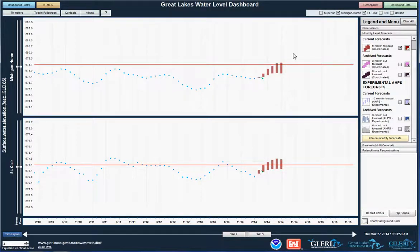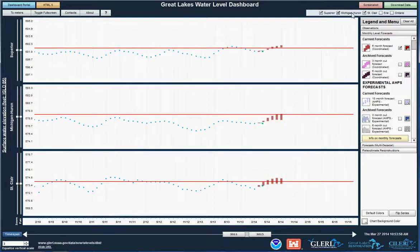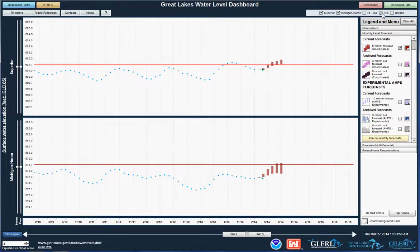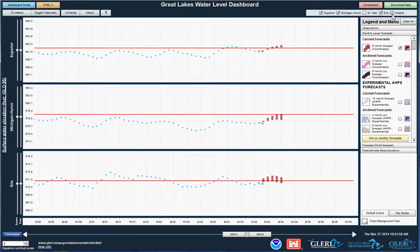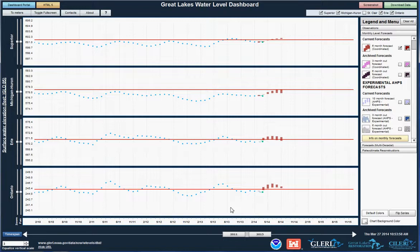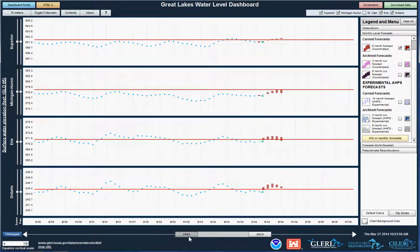Now I'm going to turn the other lakes back on to get a better perspective, and I'm going to grab the Time Slider button and zero back out to 1975 or so.